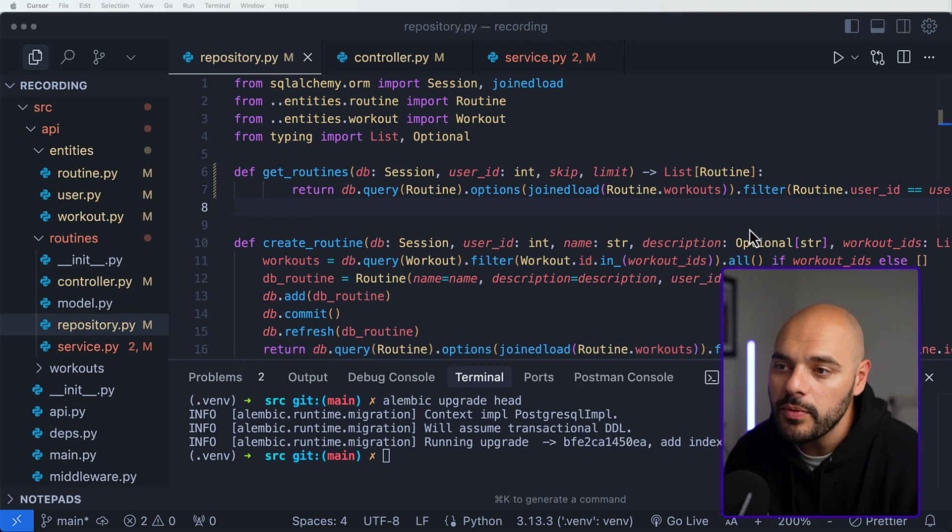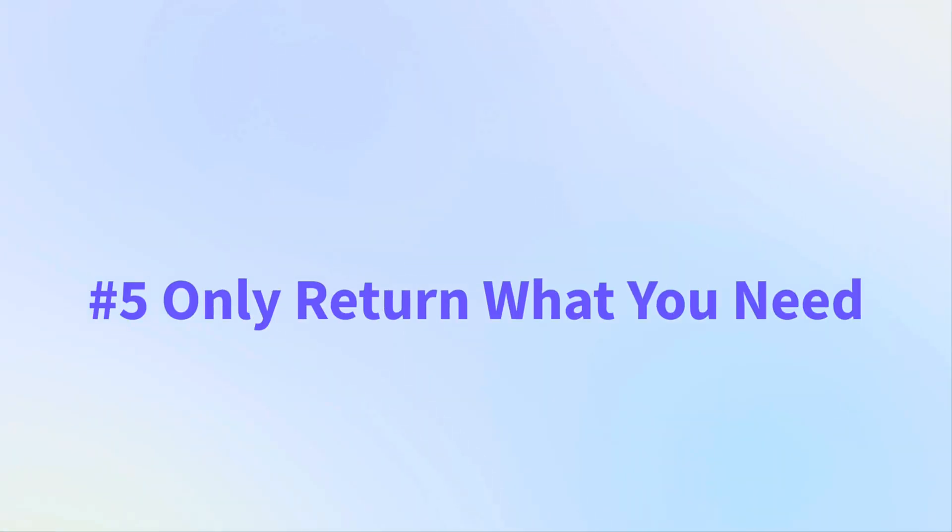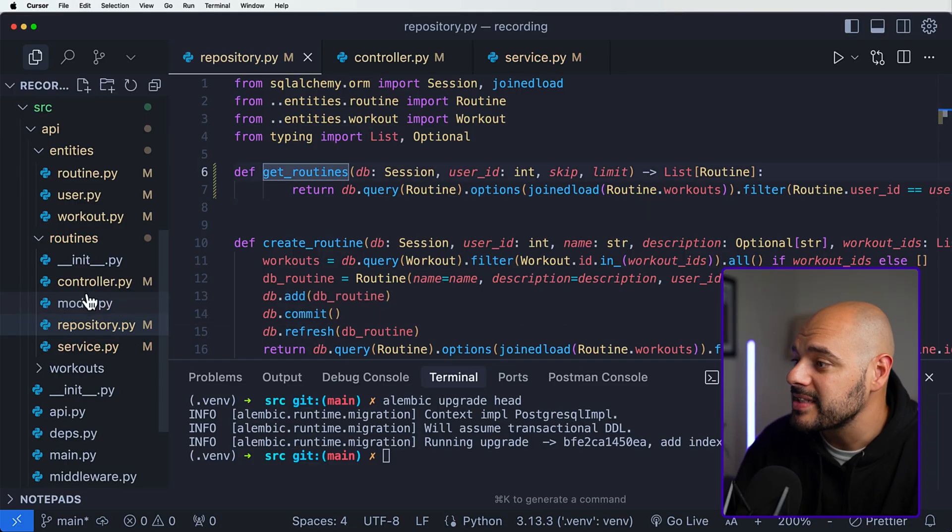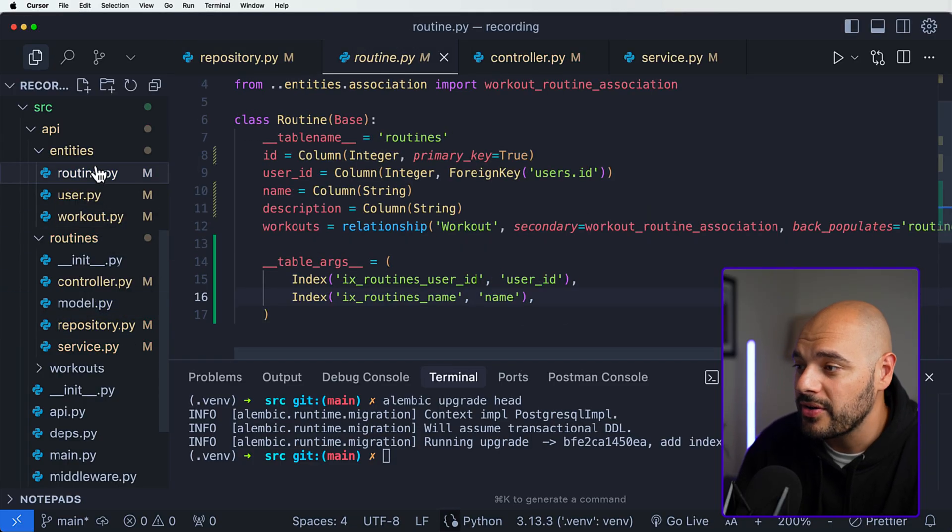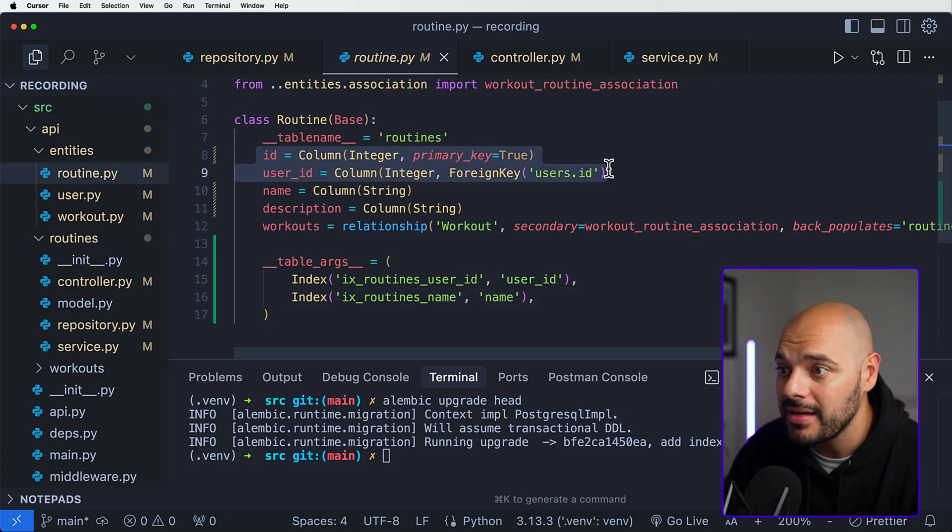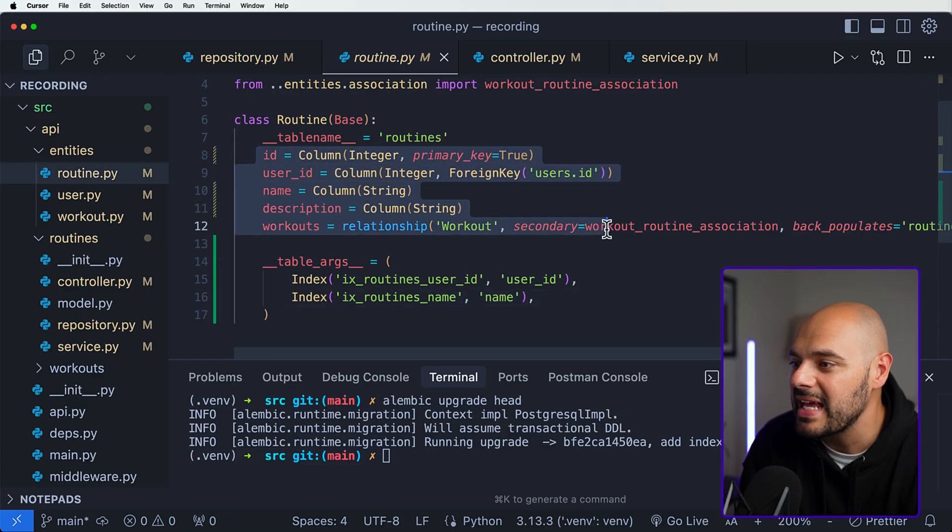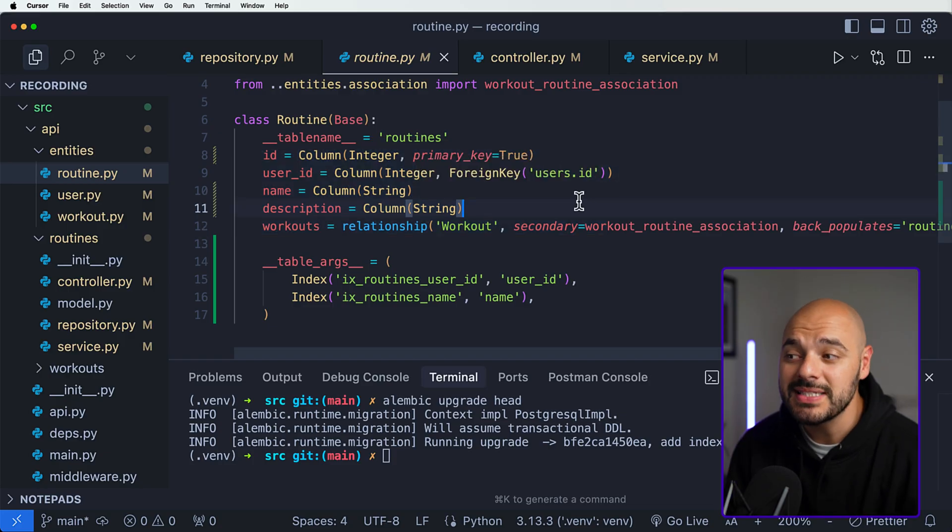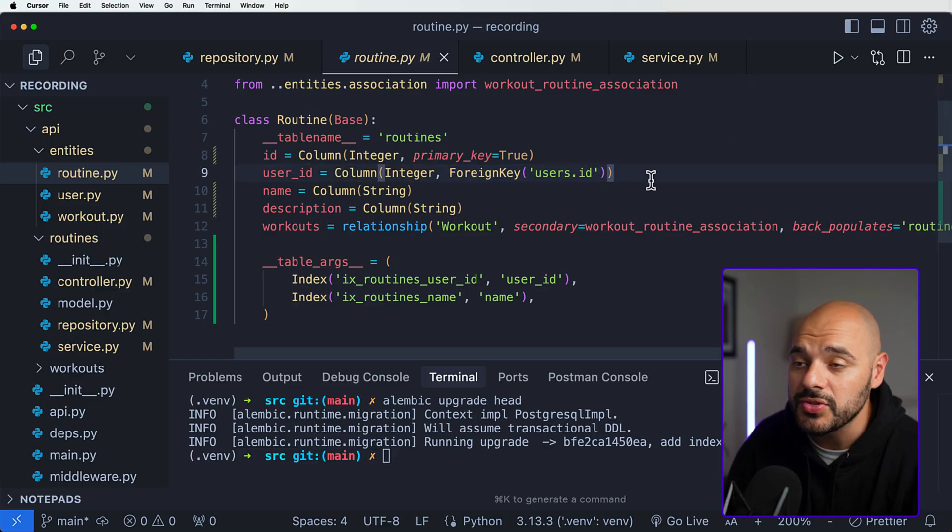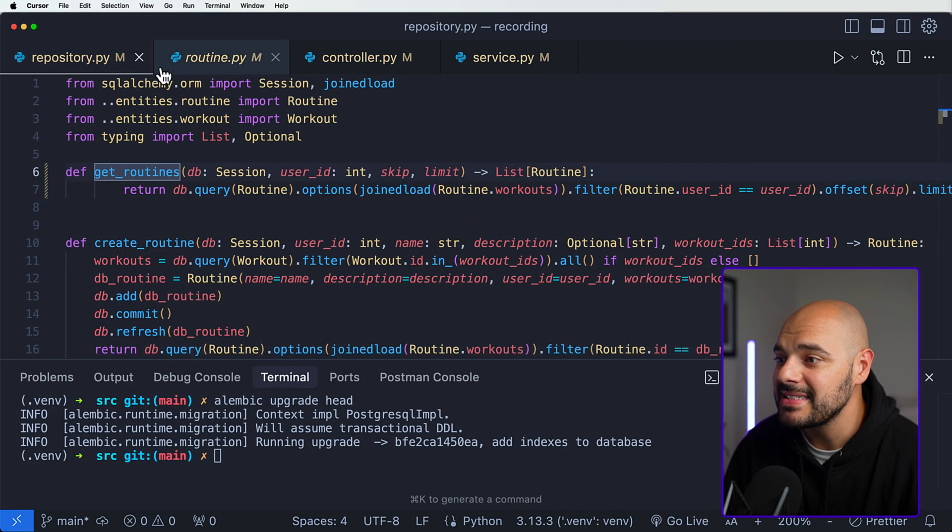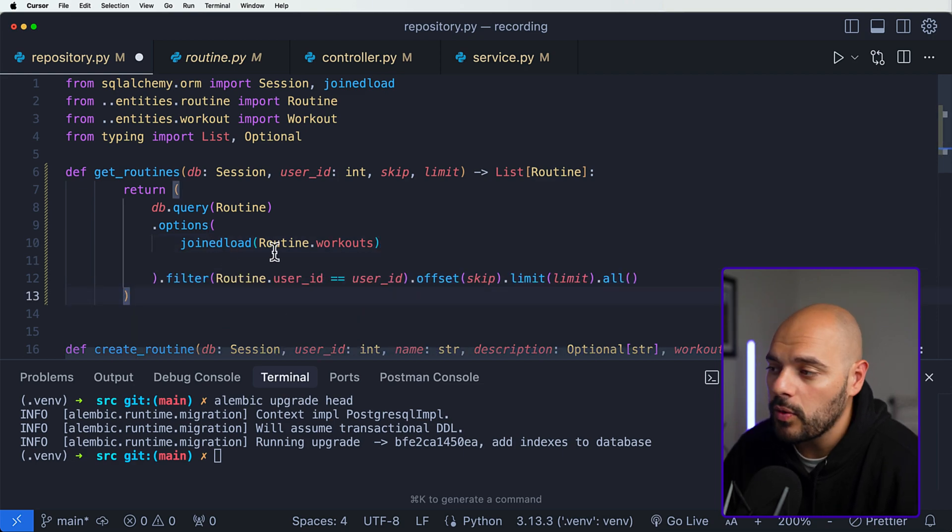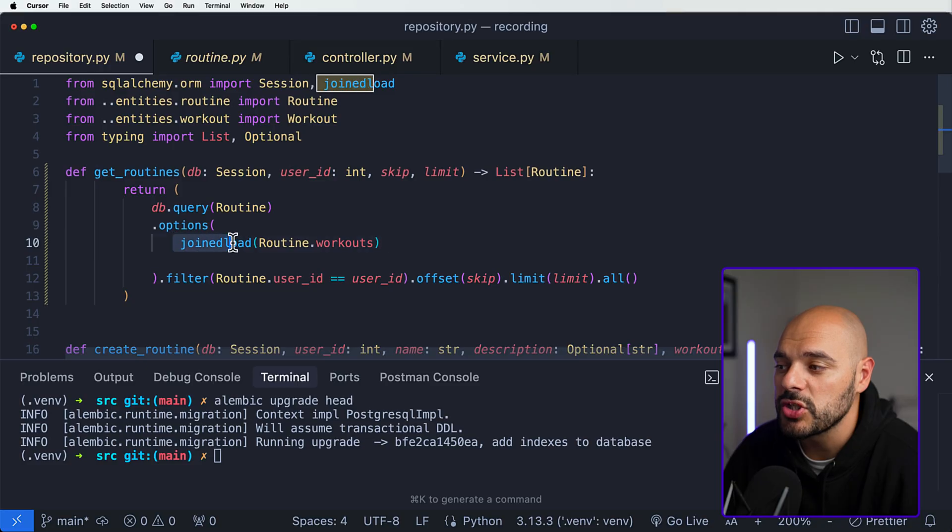The next thing we want to implement is only returning the pieces of the record that we actually need. We don't need to return the entire entities. For example, if we come over here and look at our entity of routines, we might not need to return the primary key, the user ID, the name, description, and all the workouts. We might be able to simplify that into maybe just like the ID, name, and description. We can completely remove the user ID. If we jump back inside our repository, I'm going to make this a little bit easier to read.